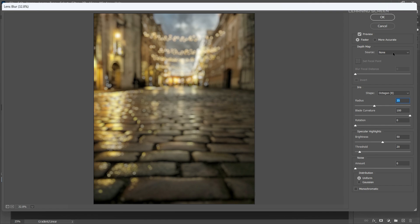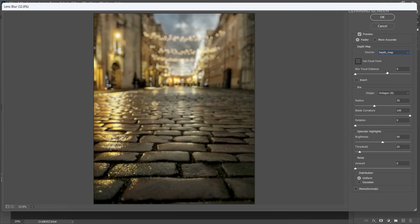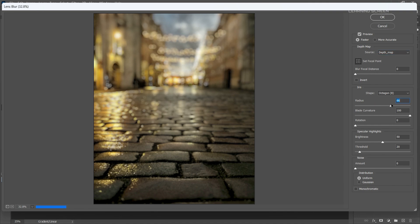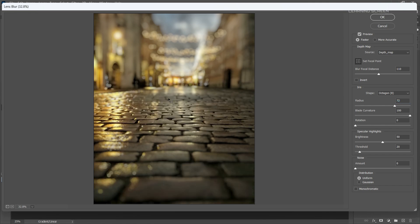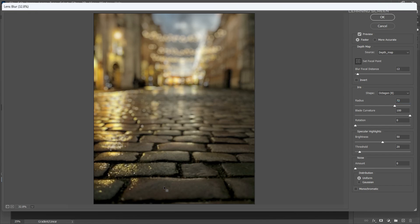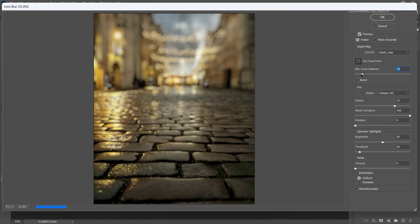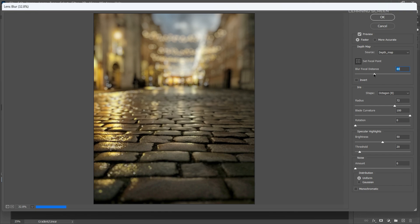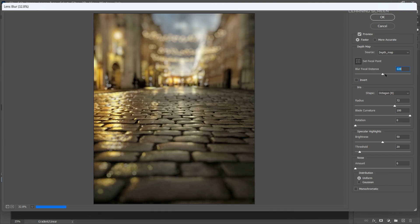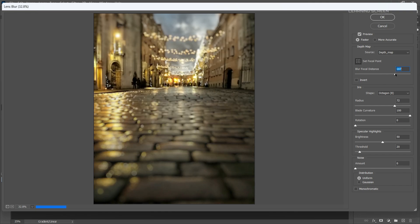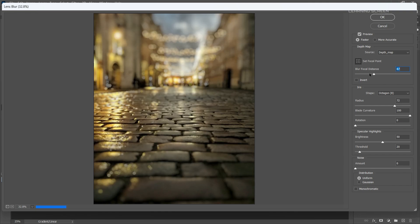In the Lens Blur options, choose Depth Map as the source, and select your created depth map. Let's adjust the blur radius to control the intensity of the blur. Now comes the magic. Click on the image preview to set the focus point. You can adjust the blur distance slider. This slider allows you to pinpoint the exact area you want to remain sharp.